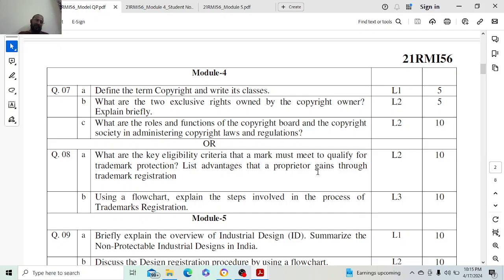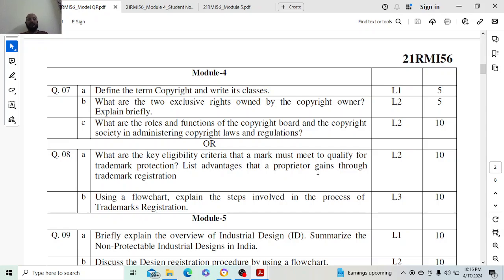In this video, let us start with module 4. The first question is 7a: define the term copyright and write its classes. What you have to do is define the term, which will carry one mark, and the classification will have four marks.